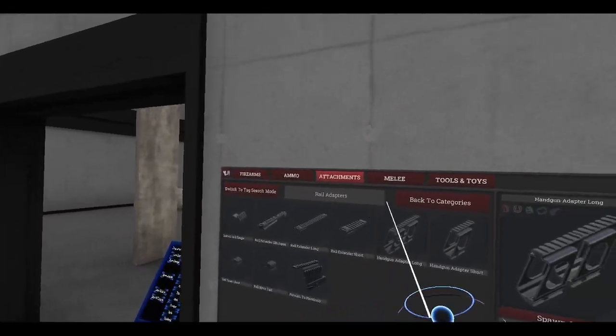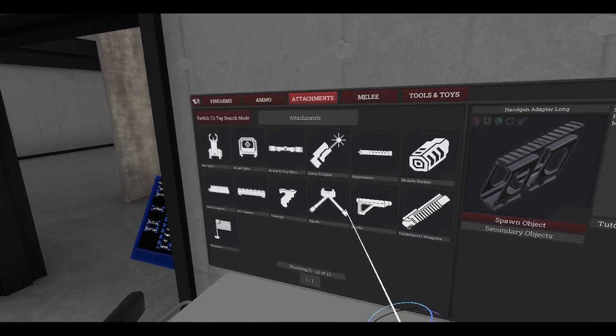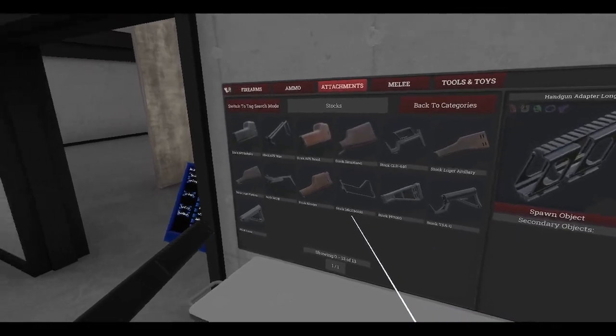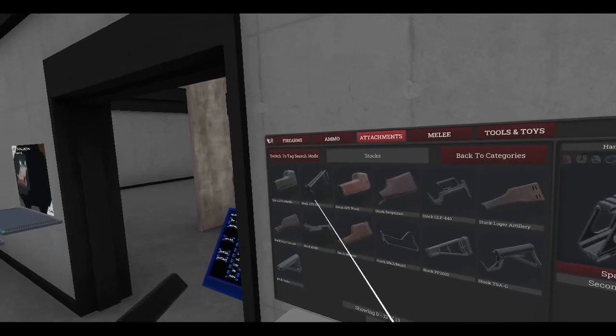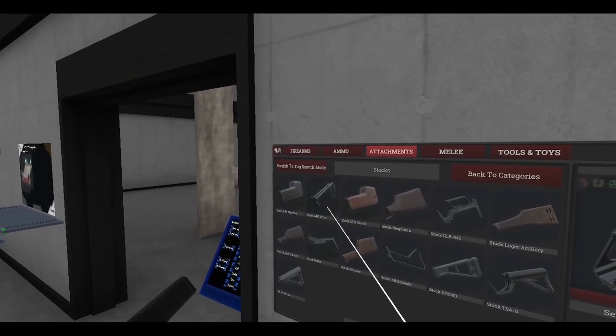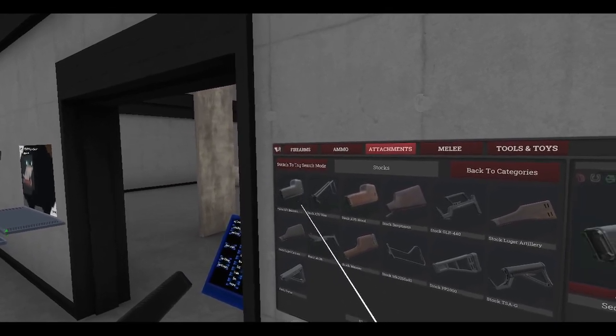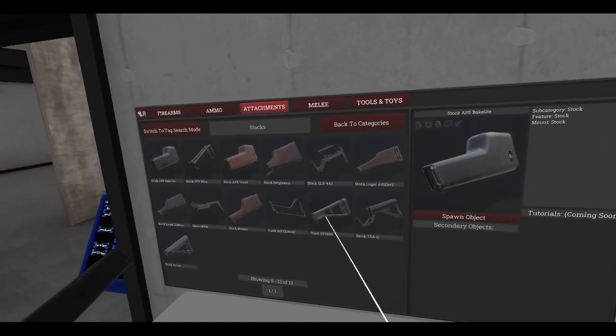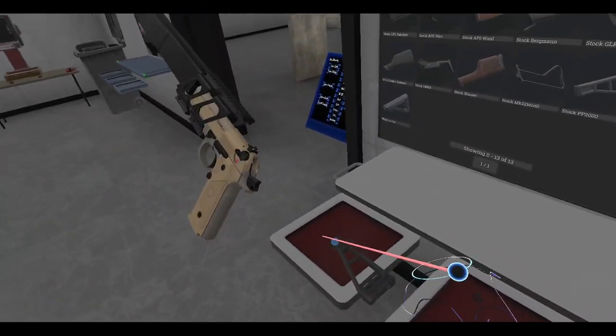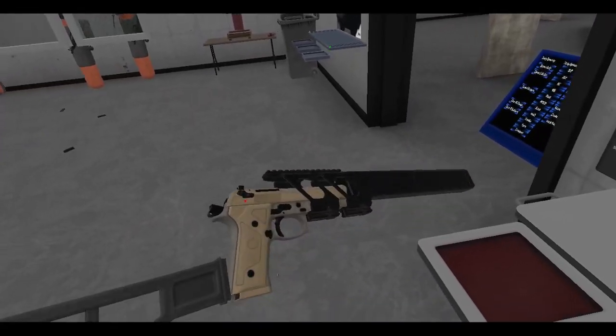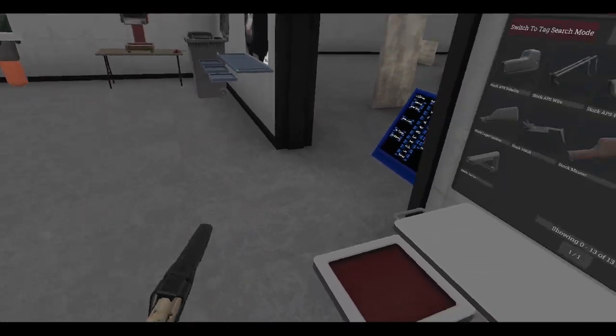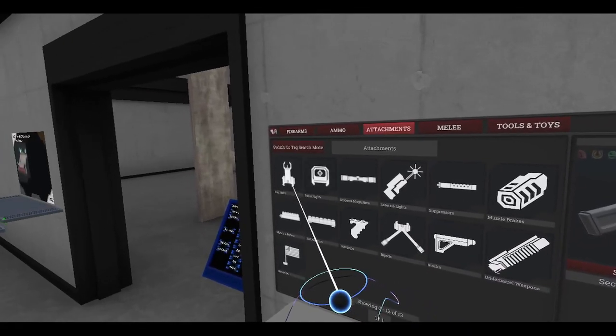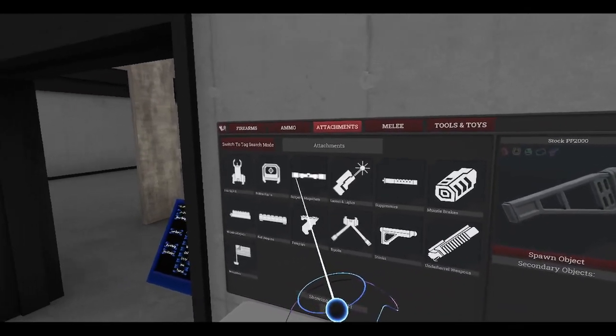And then let's see, I need a stock. Let's grab ourselves a... nah, this one. We're gonna try to thread the needle here. And then grab ourselves a scope.